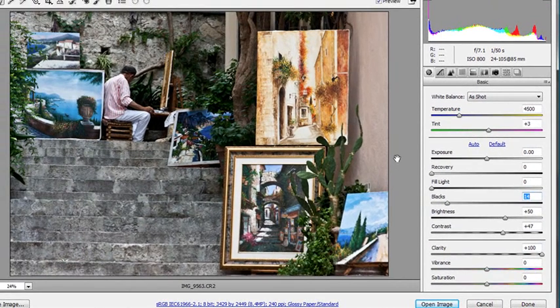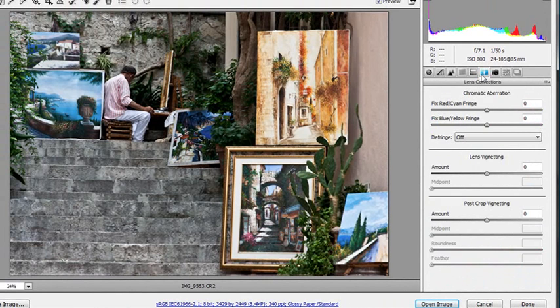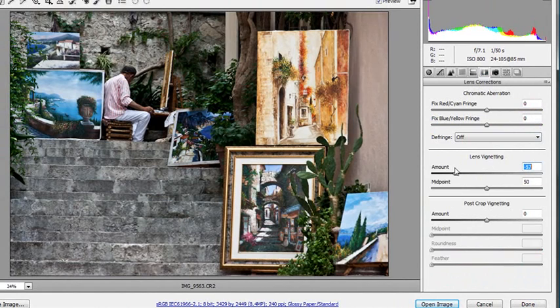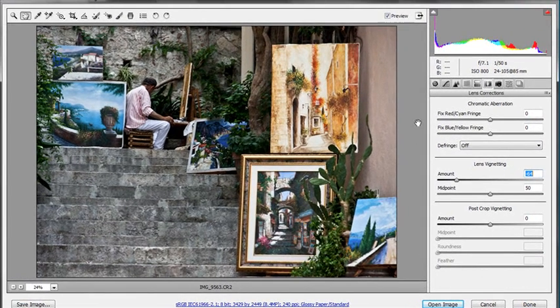Another thing I'm going to do is just darken the corners. So I'm going to jump to the lens correction tab and get the lens vignetting and just slide that down just to put a little bit of darkness just in the corners. Okay, that's looking pretty good.